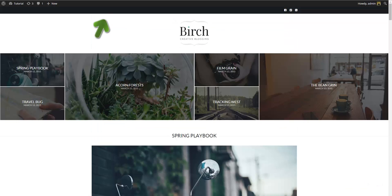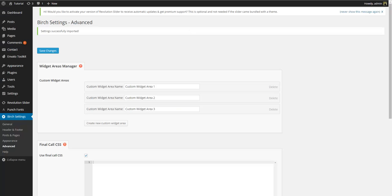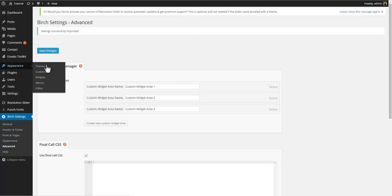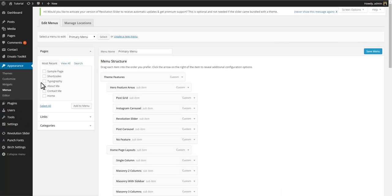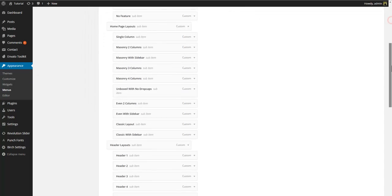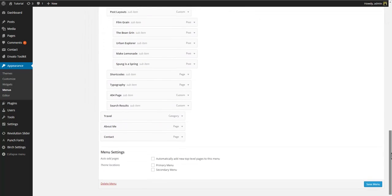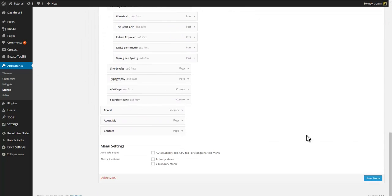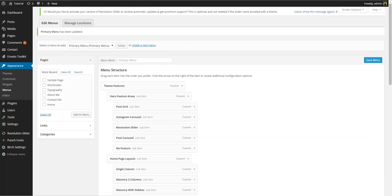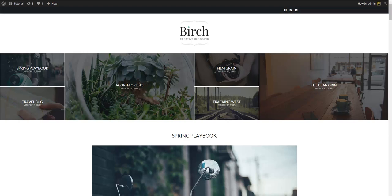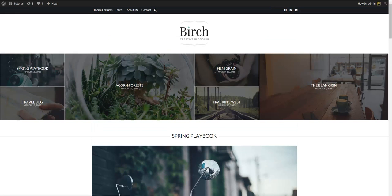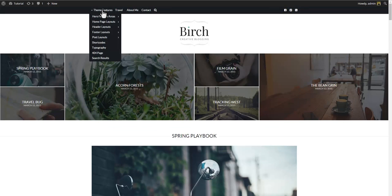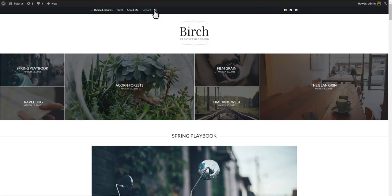One thing missing though is the menu which has not yet been assigned. Go to dashboard, appearance, menus. Make sure the primary menu is selected and at the bottom make sure you assign the primary menu to the primary menu theme location. Save menu and go to front. Refresh. And now you have a menu.